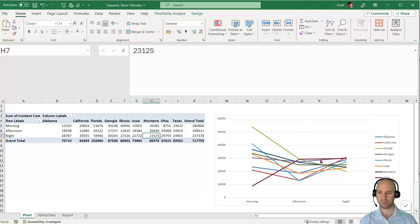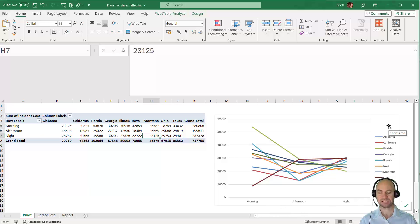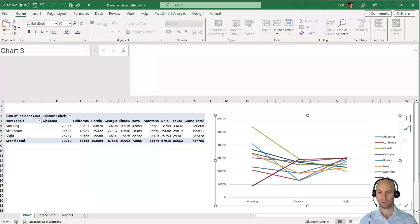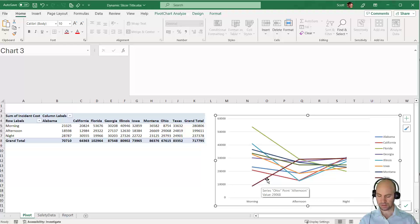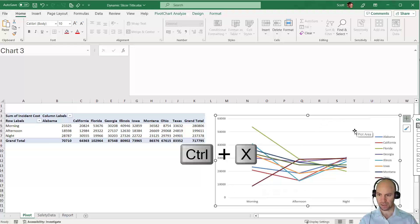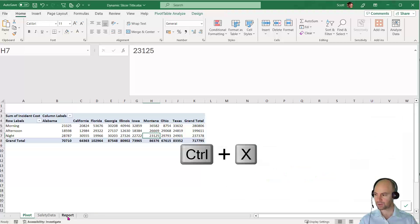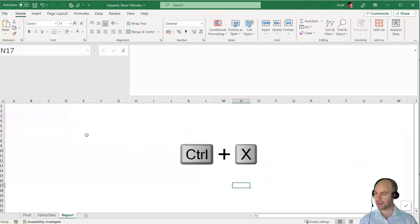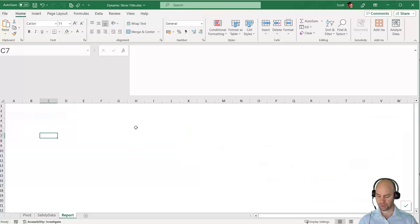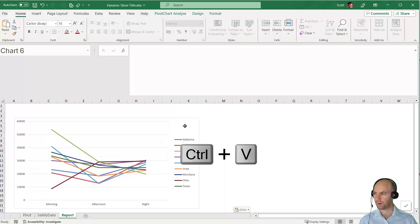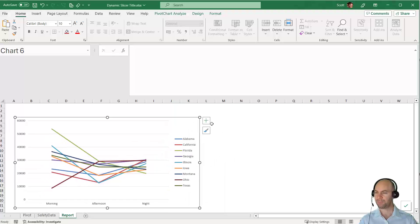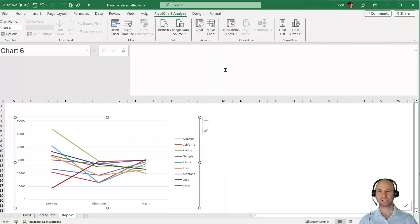I'm going to move this graph. I've created a page ready to receive it called Report. I'll click on the graph, press Ctrl+X to cut it, go to the report page, and Ctrl+V to paste and position it where I want.